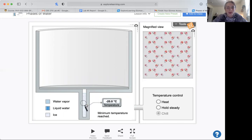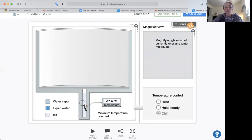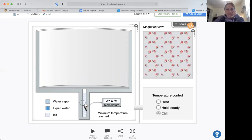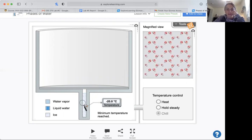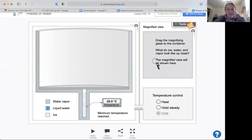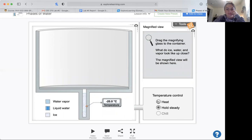Okay. And then at negative 20 degrees Celsius, you have that minimum temperature of water reached. And now you can see what it looks like there. So if we hold it steady here, maybe we want to heat it again.